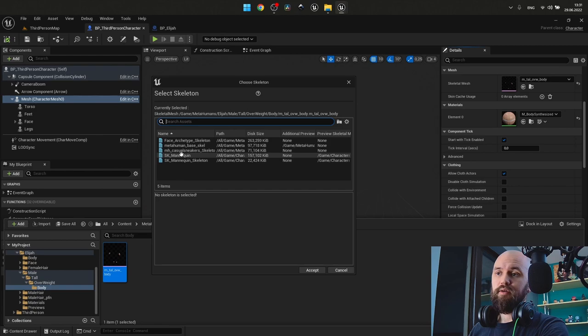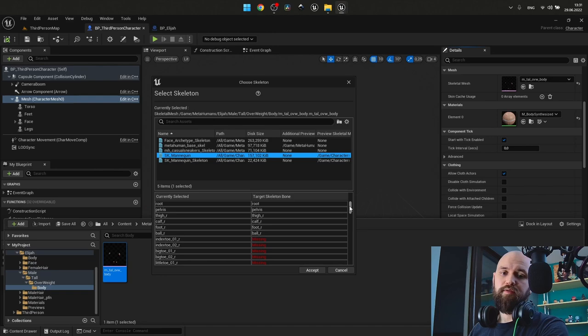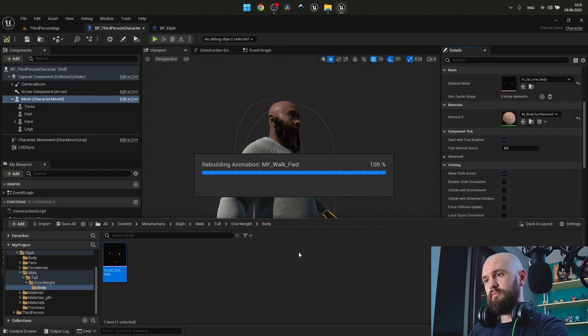It might be missing a few bones, but it will handle it itself. Press accept and OK.